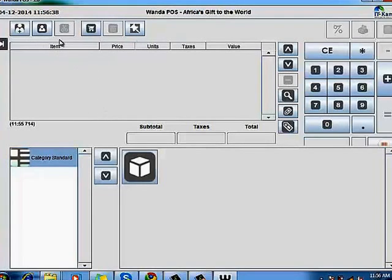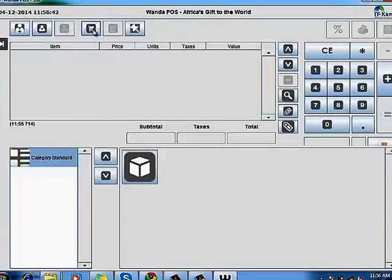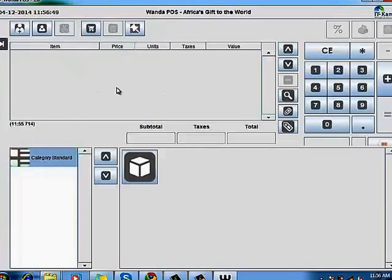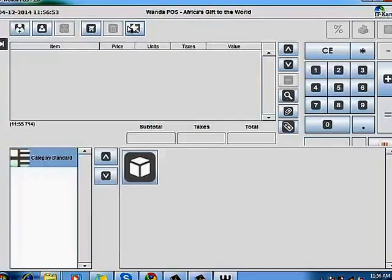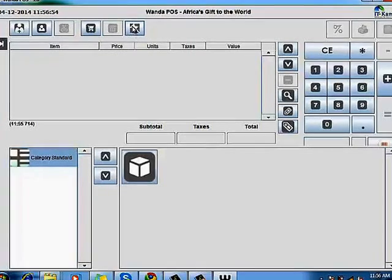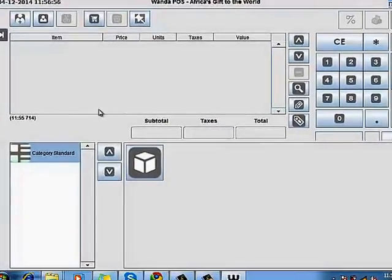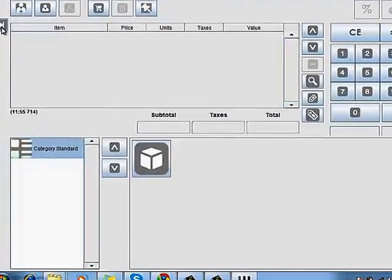Later in the course we're going to understand how to use that. This is where you start up a new ticket in case you opened up WandaPOS and there was already a ticket currently going on. This is where you display the currently available tickets in the system. I'm going to log out and log in as an employee.